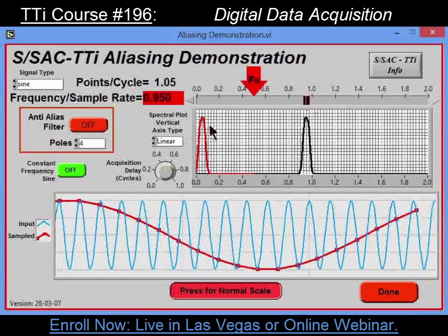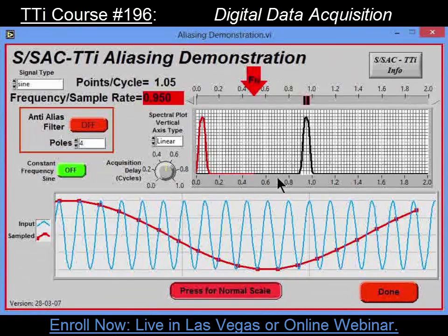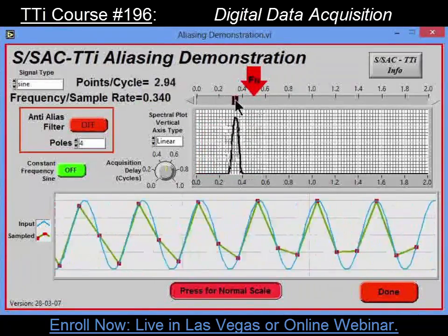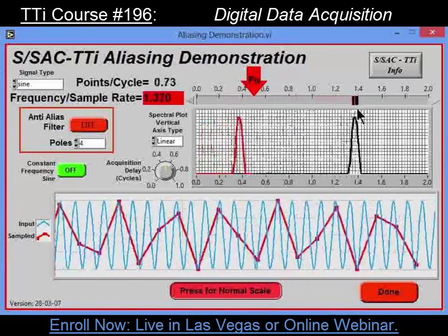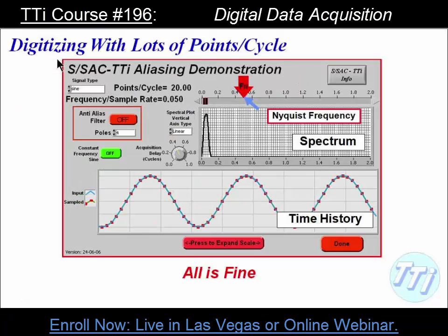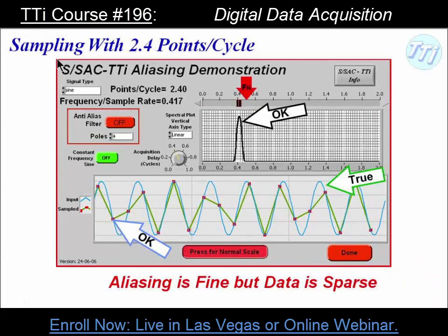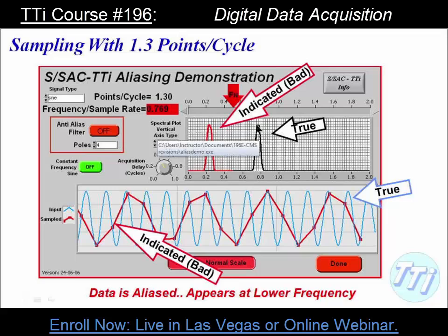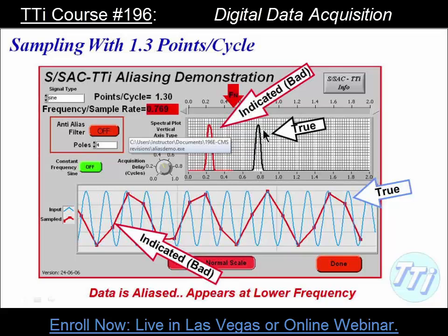The indication is the red curve; the truth is the black curve. When the signal is down in range, it's telling me the truth. Any time the energy is above the Nyquist frequency, it's telling me something else. When we digitize with lots of points per cycle, we get the right answer. At 2.4 points per cycle, we've got a very sparse data set, but Shannon says everything is still cool. At 1.3 points per cycle, I get the wrong answer — all of the energy above the Nyquist frequency actually winds up between zero and the Nyquist frequency.